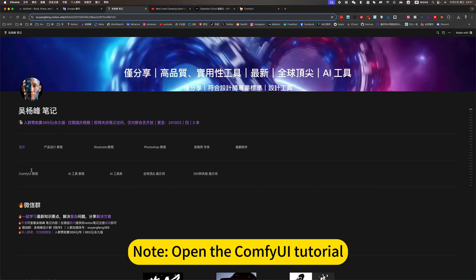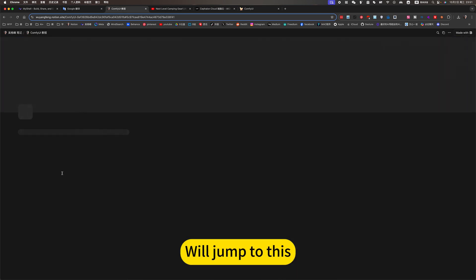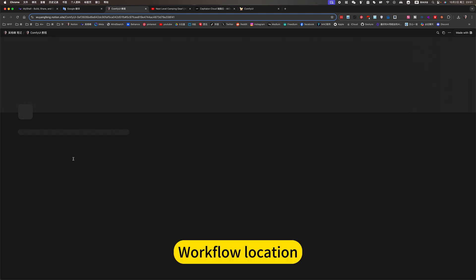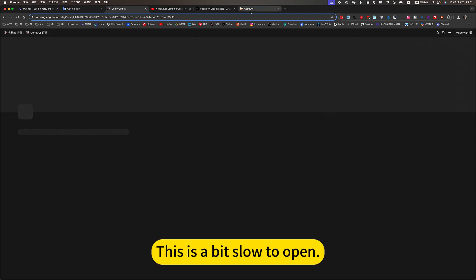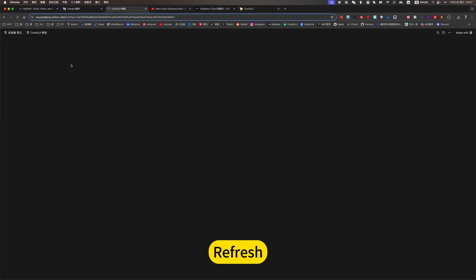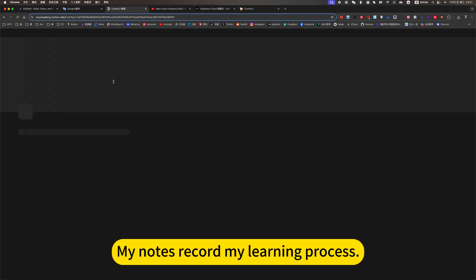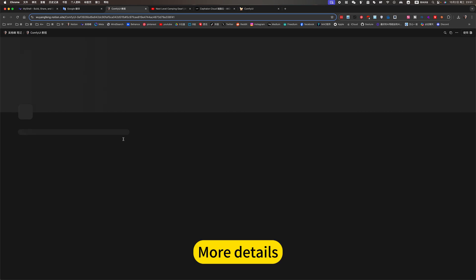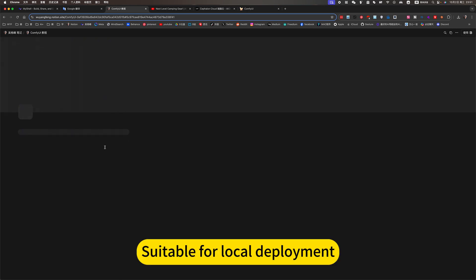Not open the comfy way tutorial. We'll jump to this workflow location. This is a bit slow to open. Refresh. My notes record my learning process. More details. Suitable for local deployment.